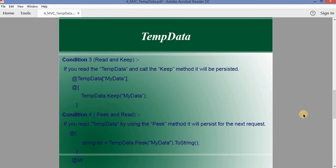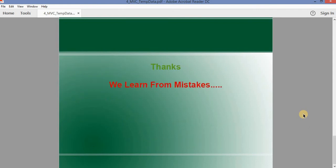So we have seen that with the help of TempData we are also able to maintain our values, similar to how Session maintains values between different method calls or sessions. Thanks for watching — I hope you are liking it. If you have any suggestions, they are always welcome. Let's move to our next video. Thank you for watching, bye.